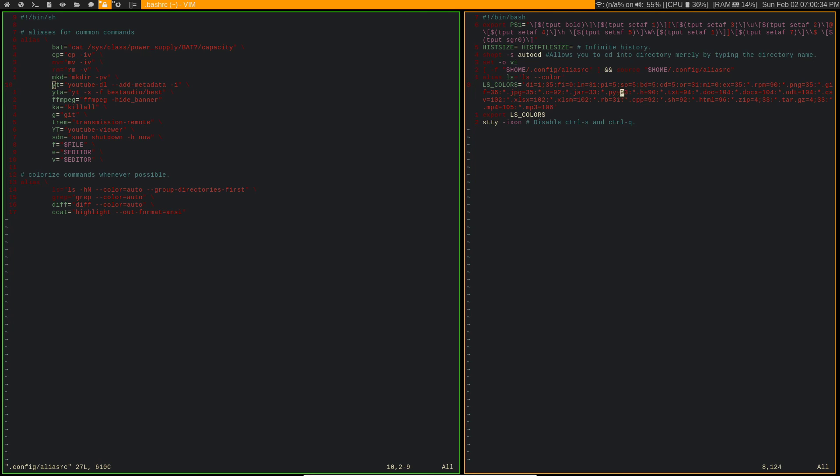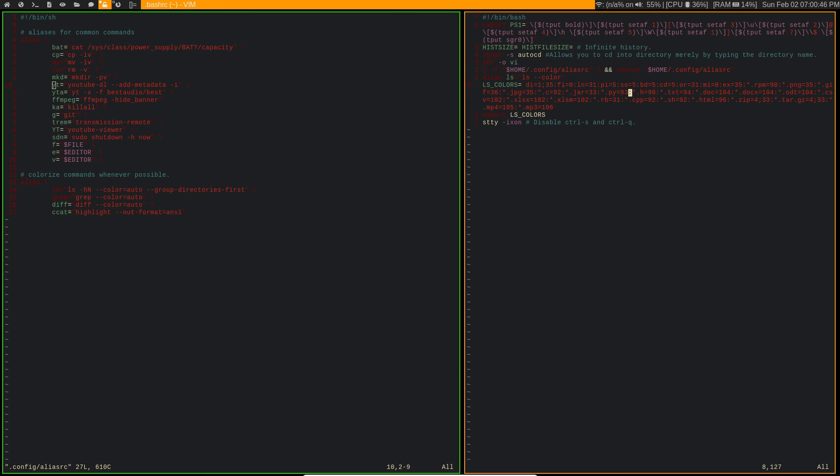So that's another thing you can do to just go ahead and set it, and there's also prompt generators online that you can use to set this as well, so you don't necessarily have to go through and get all of those color numbers manually, and then you just export it so that you can actually enable it.